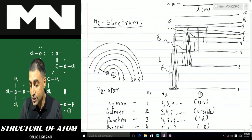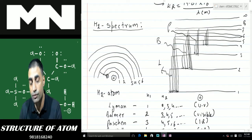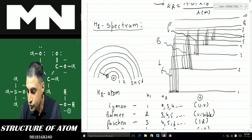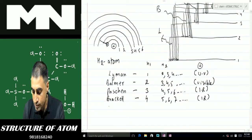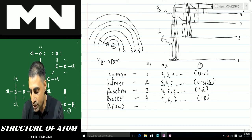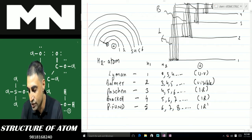Next, the electron is not coming back to the first, second, third, or fourth shell — it is coming back to the fifth shell, from the sixth, seventh, eighth, or any higher shell. In that case the series is the Pfund series. For the Pfund series, n1 is 5 and n2 can be 6, 7, 8, and so on. This again is in the infrared region.